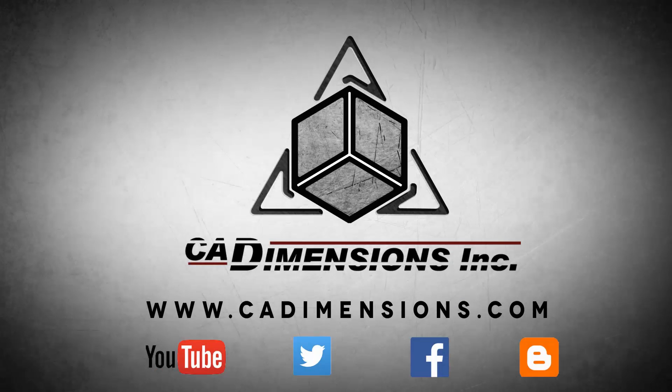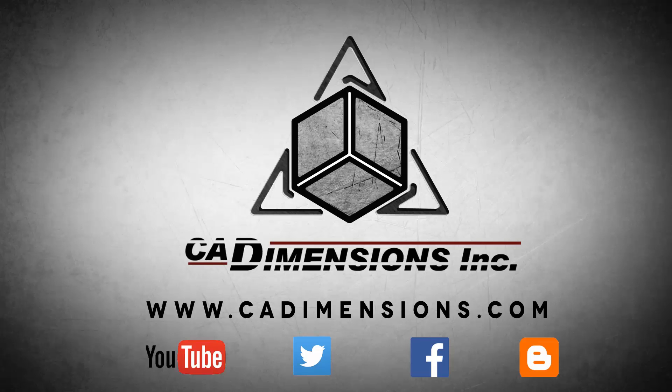Don't forget to check us out on YouTube, Twitter, Facebook, and our blog for more great content by clicking on the links in the description below.